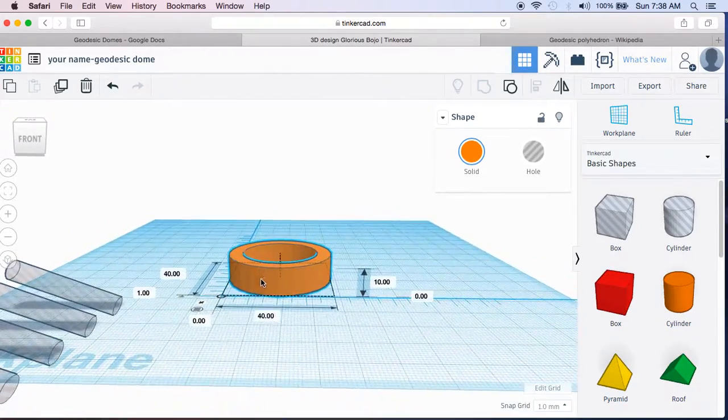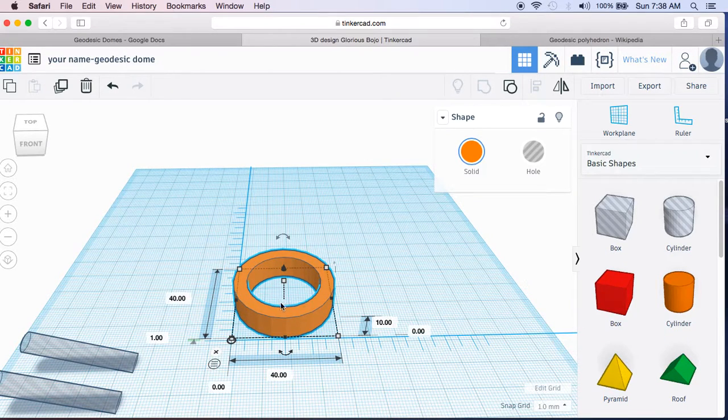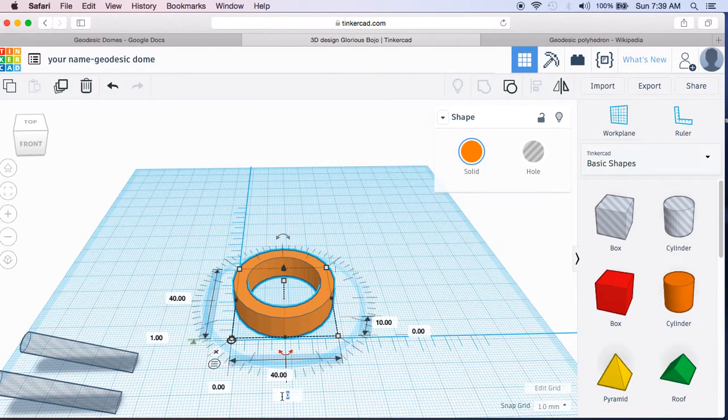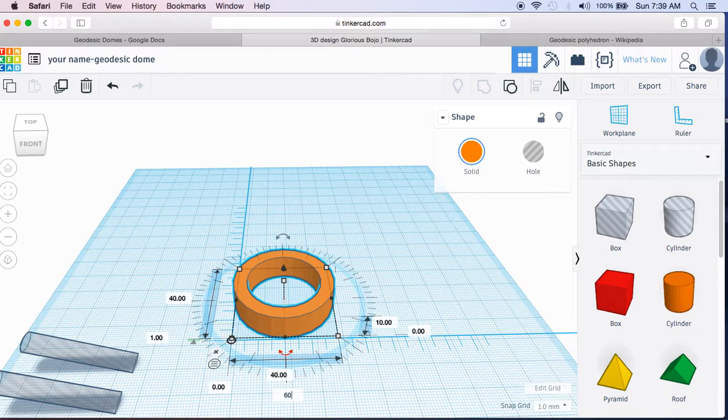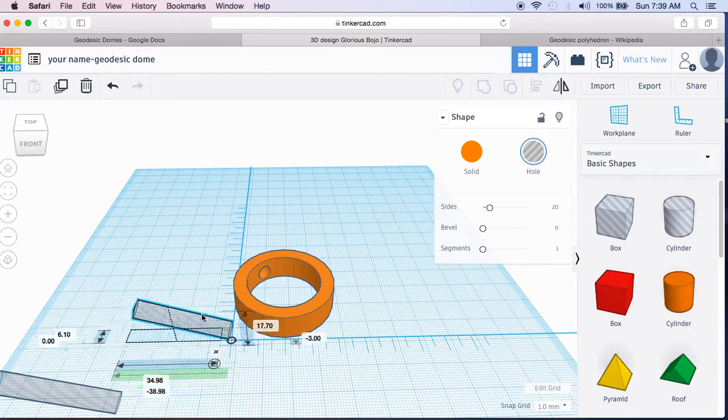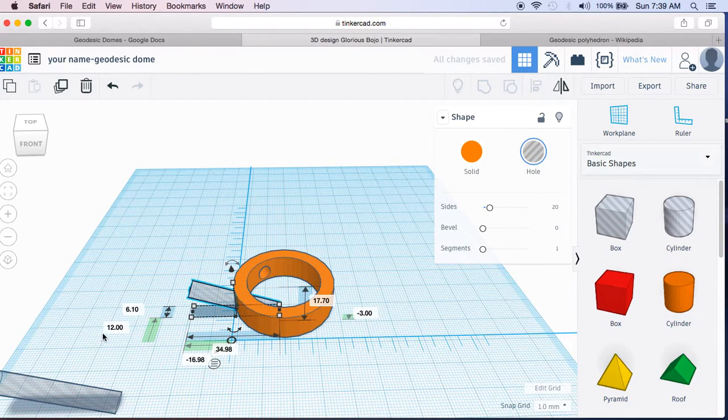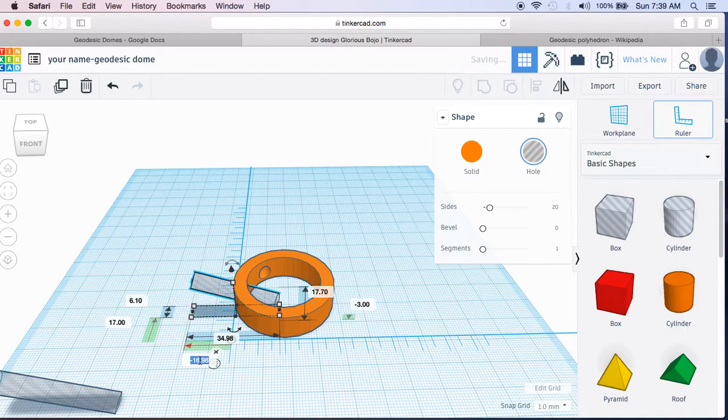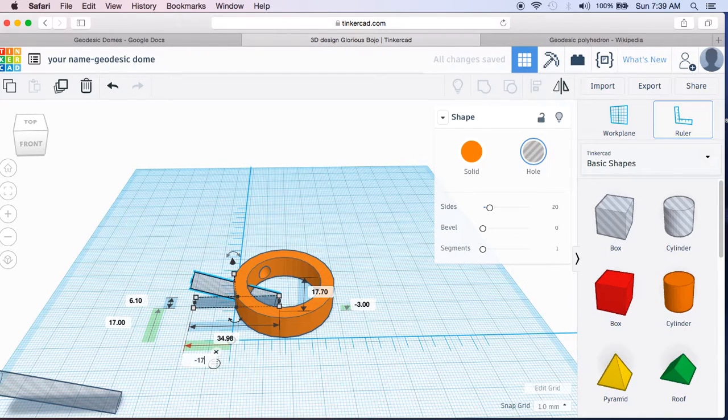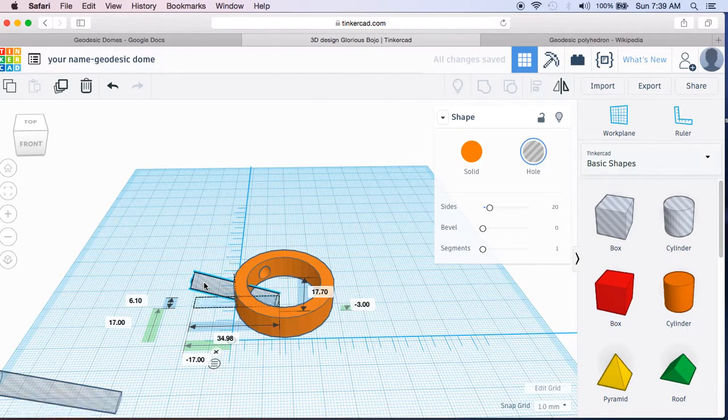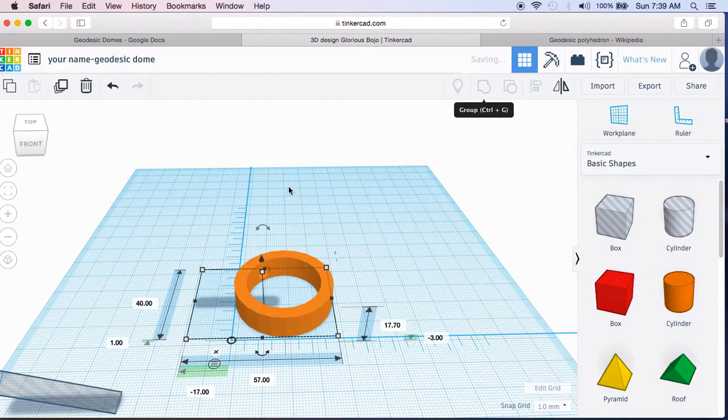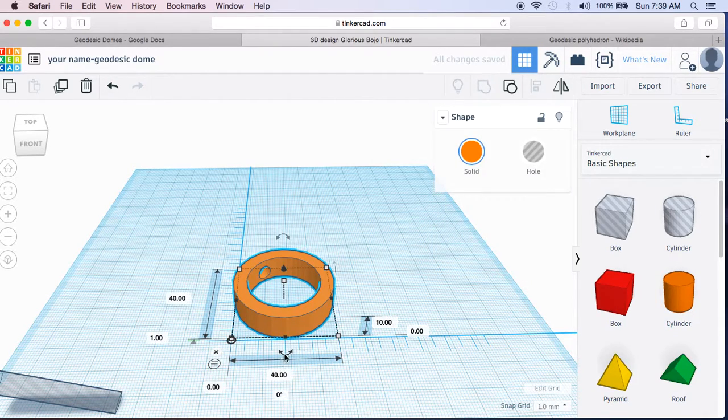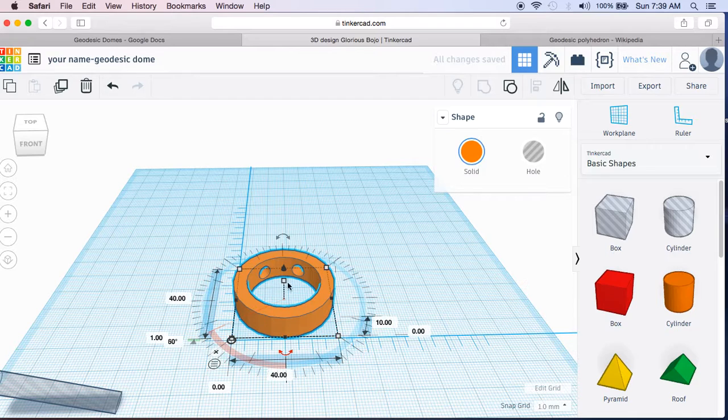So now I'm going to spin this 60 degrees. It doesn't really matter which direction it's spinning. Well, it will eventually, but for our first one, it won't matter much. So I'm going to hit 60. It spun it this way, six degrees. There's a hole. Now we can take another one of these, put it in here, make same numbers, negative 17 and 17. And it should be negative three because we duplicated it when it was at negative three. So now I'm going to drag a box over it. I'm going to group it.